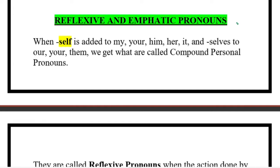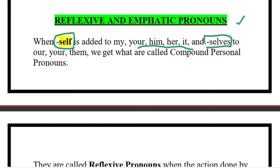The next two kinds are reflexive and emphatic pronouns — we will do these together because they are quite similar to one another. When 'self' is added to 'my,' 'your,' 'him,' 'her,' 'it' — or 'selves' — if it is singular you add 'self,' if it is plural you add 'selves.' These are the pronouns. So you add the word 'self' or 'selves' — for example: himself, myself, yourself, themselves.